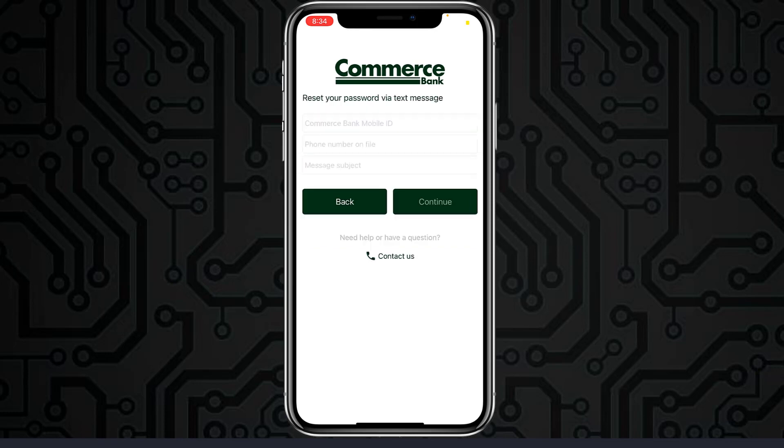After that, you'll have to enter your info and then it'll send a verification code to you. After that, you'll have to enter the verification code, verify yourself, and then you'll be successfully able to reset the password of your Commerce Bank online banking account.